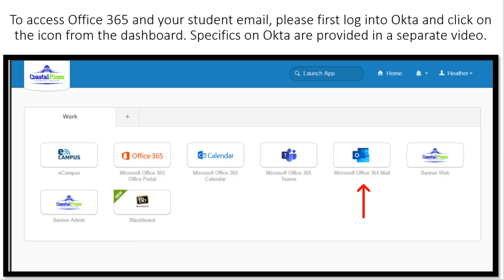Hi students, this is the Office 365 and student email orientation video. In order to access Office 365 and your student email,